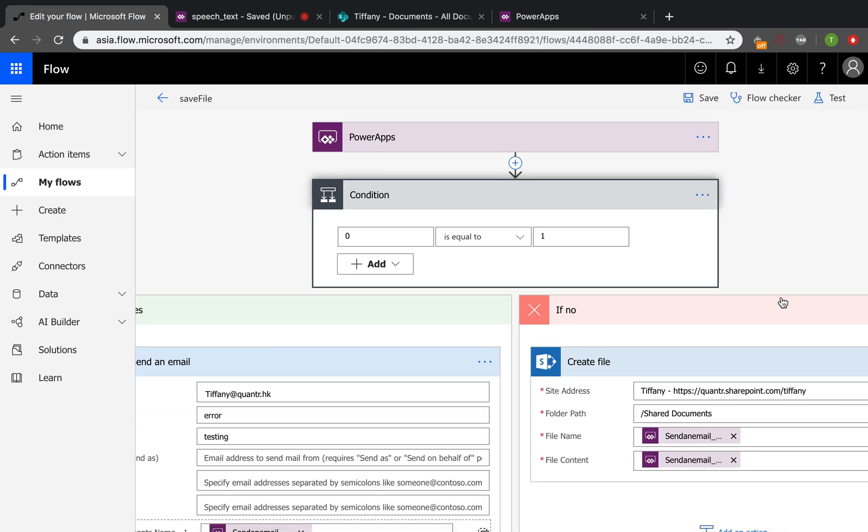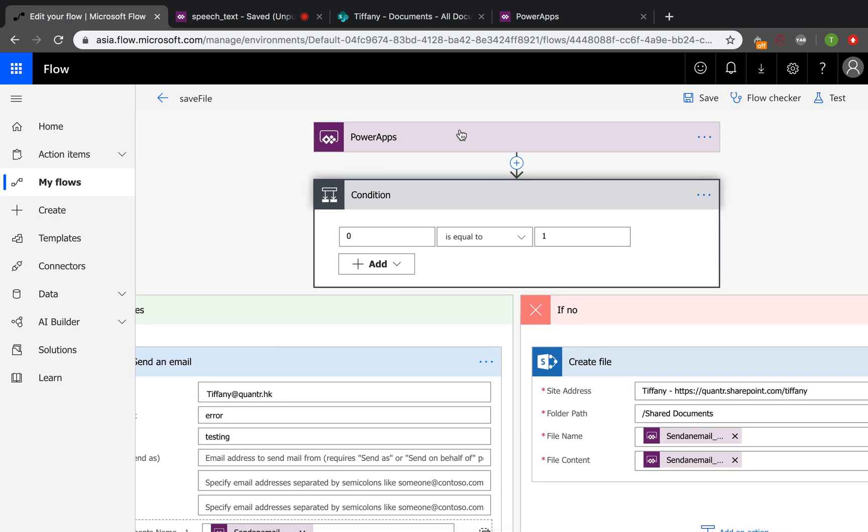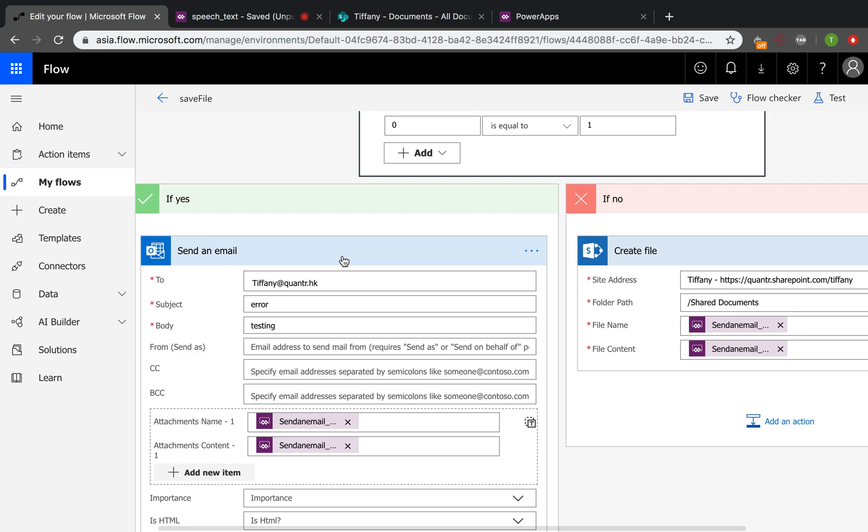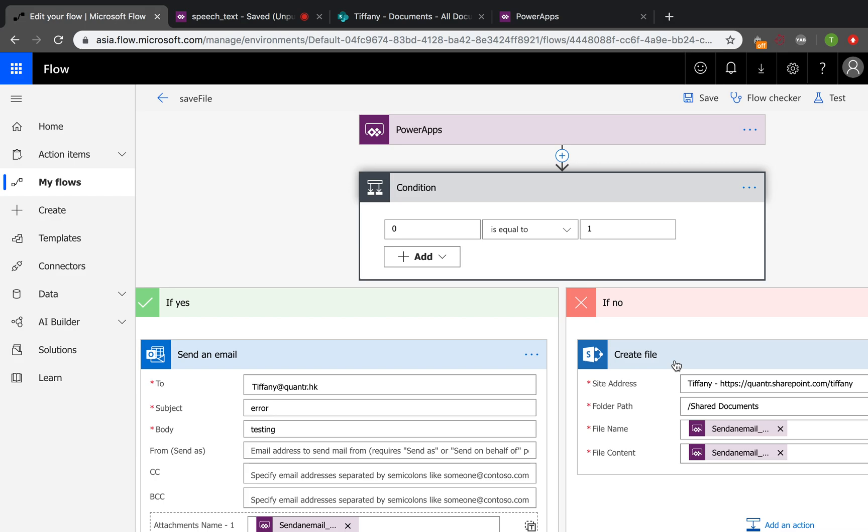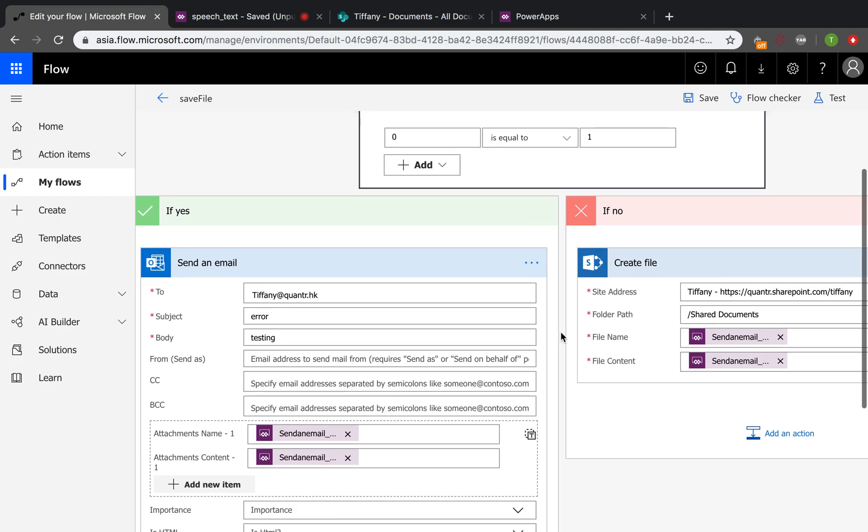Then maybe someone will ask why not just PowerApps and create file in SharePoint. Actually, after some research on the internet, I found that this condition here is to help us to use the Outlook Connectors. Because if we directly just use the create file after the PowerApps, if we just use these actions directly, we will not be allowed to send the voice recorded to the SharePoint. Because the SharePoint connectors expect we have some binary input and expect the data are sent in binary format.